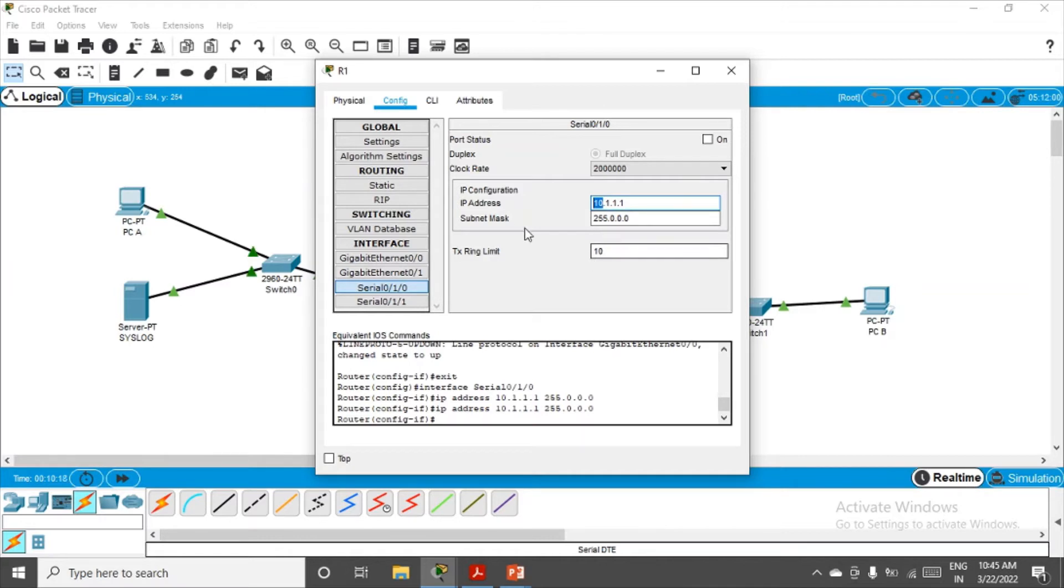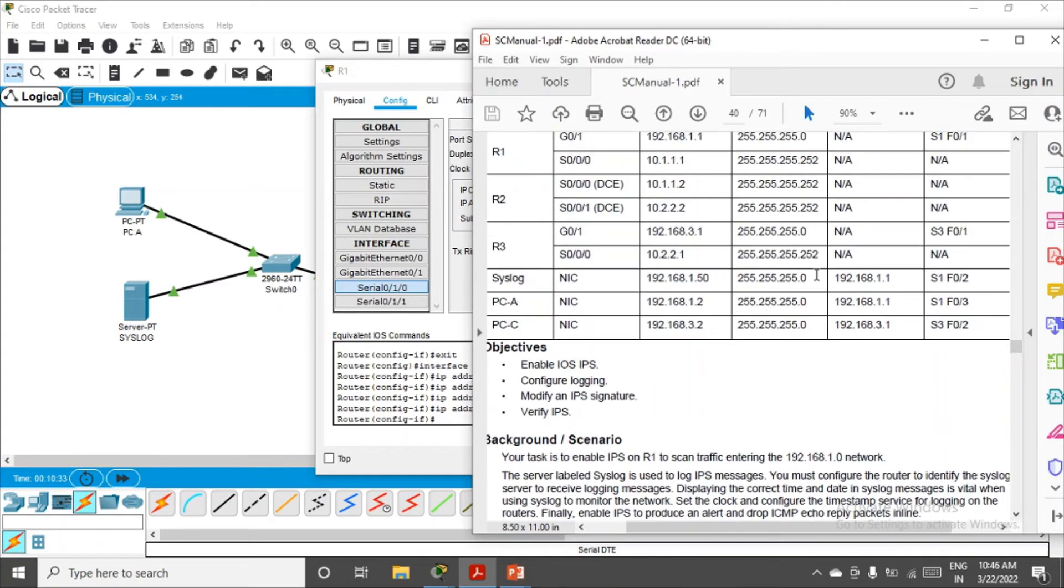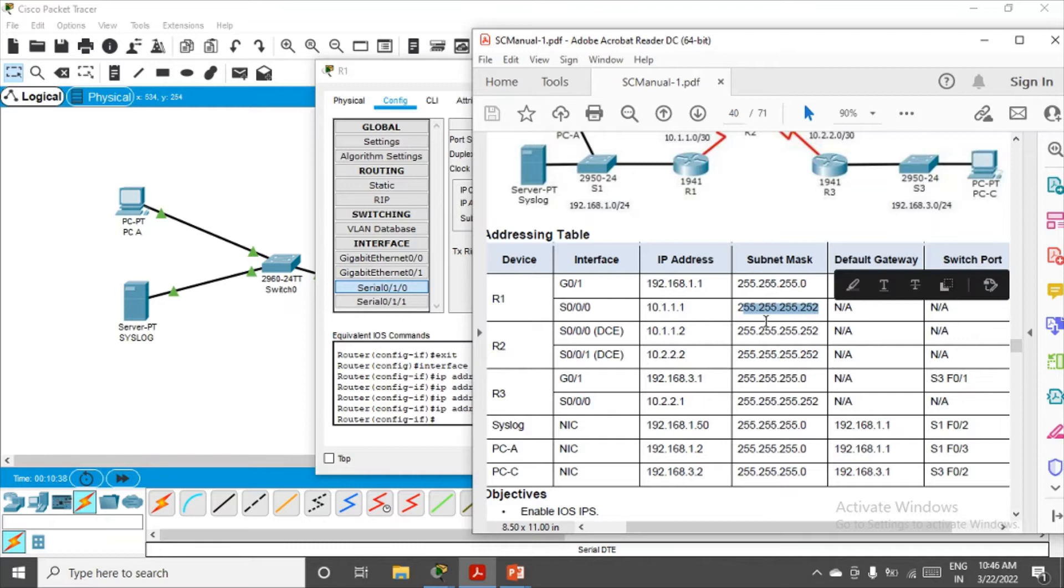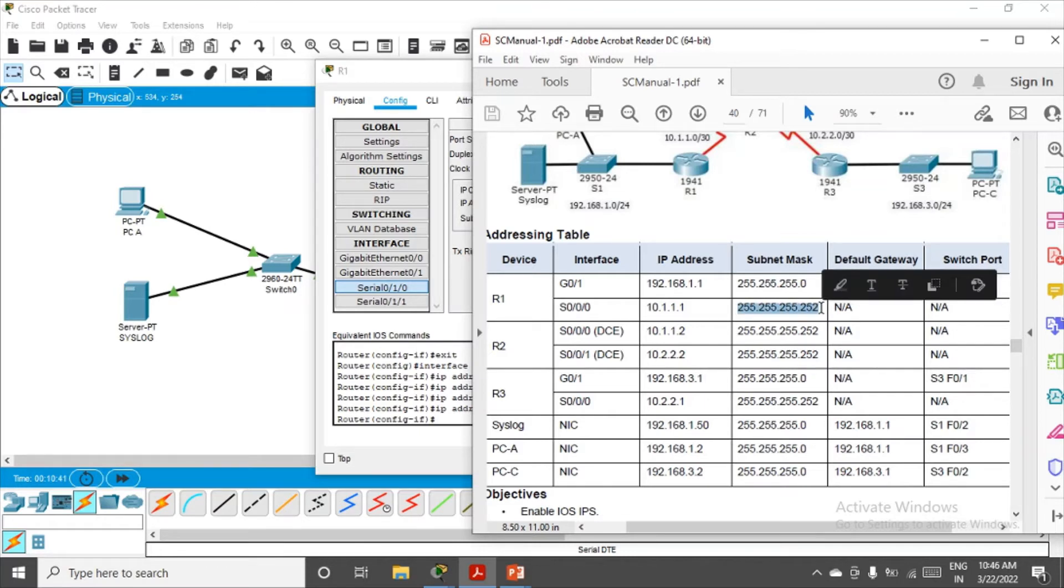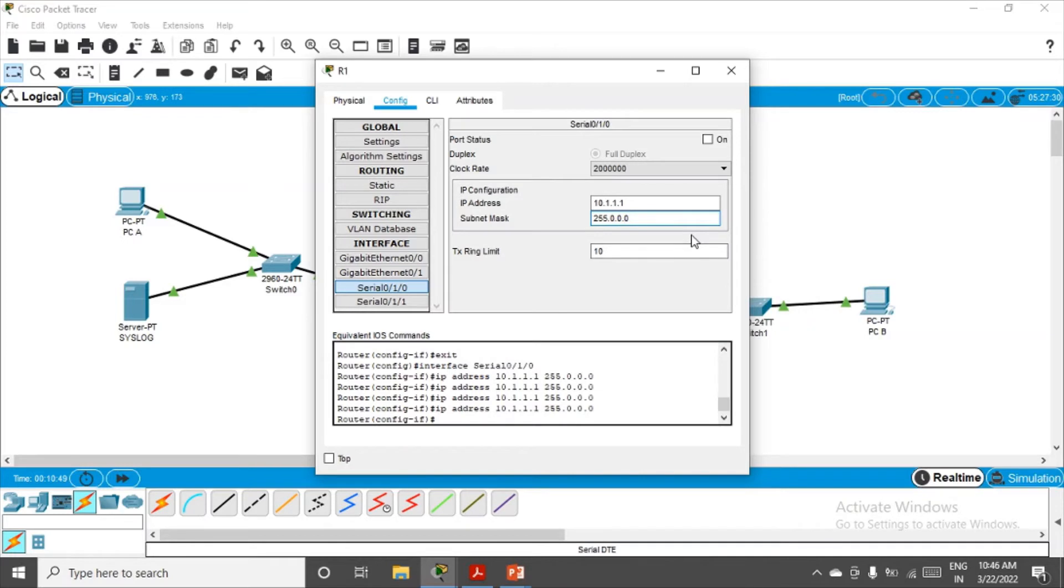This IP address belongs to class A, so the subnet mask is by default 255.0.0.0. If you want to change, you can, otherwise keep it like this. In the practical they have asked you to keep the subnet mask like this. You can go with the simple one, 255.0.0.0, and wildcard mask will not play any role here.